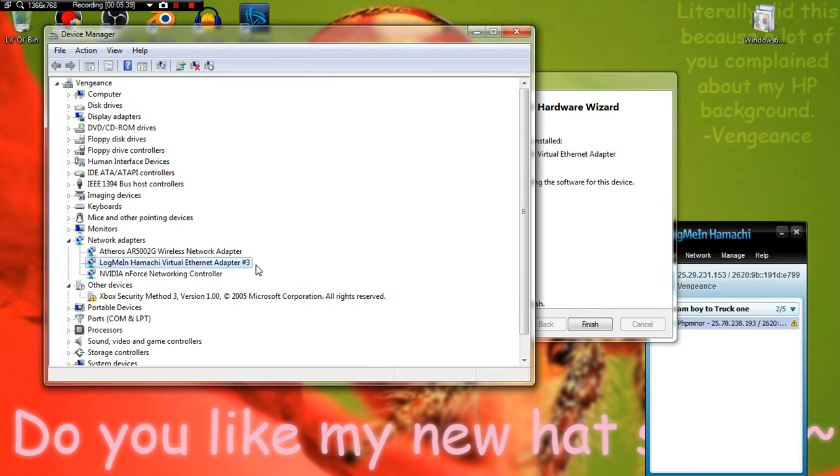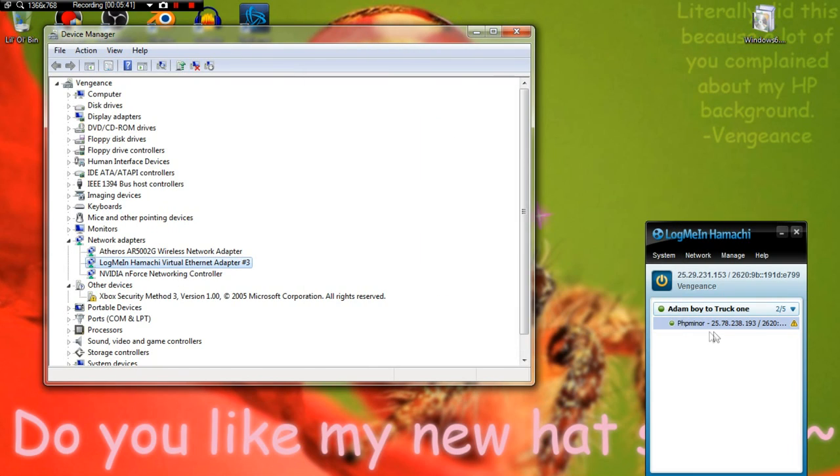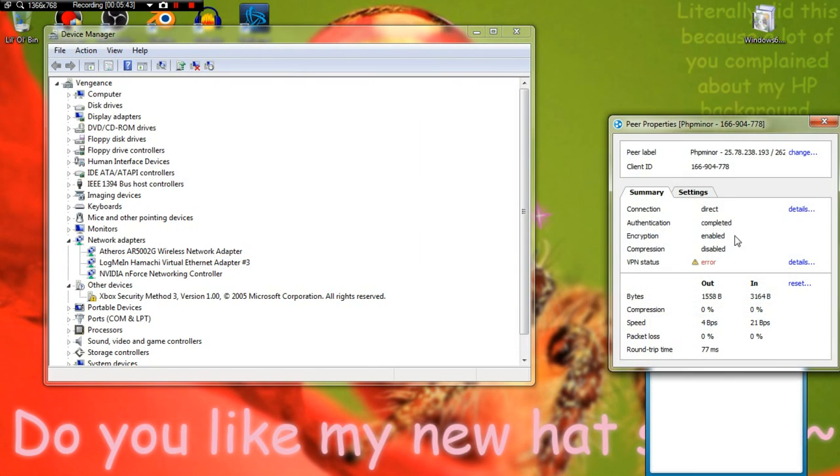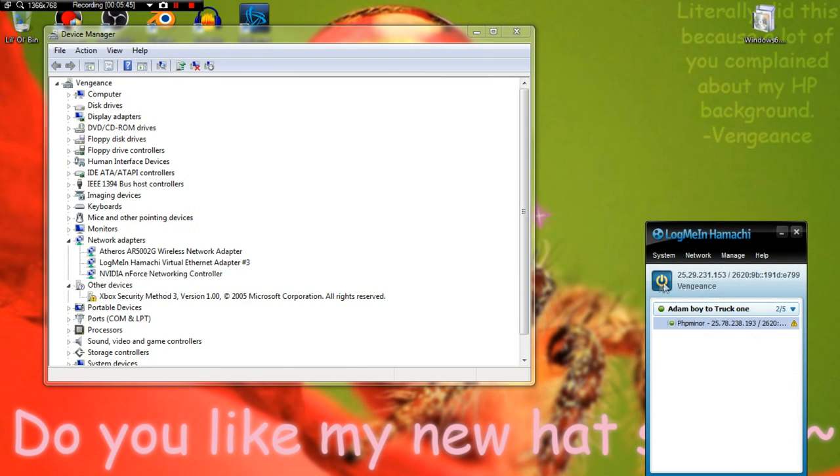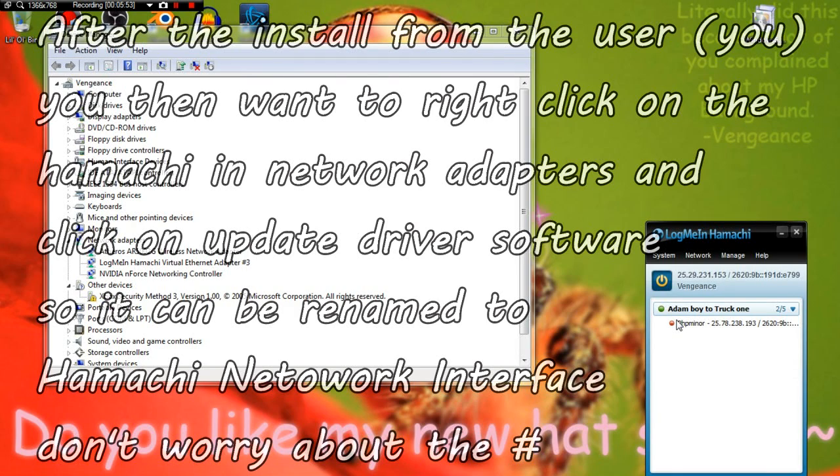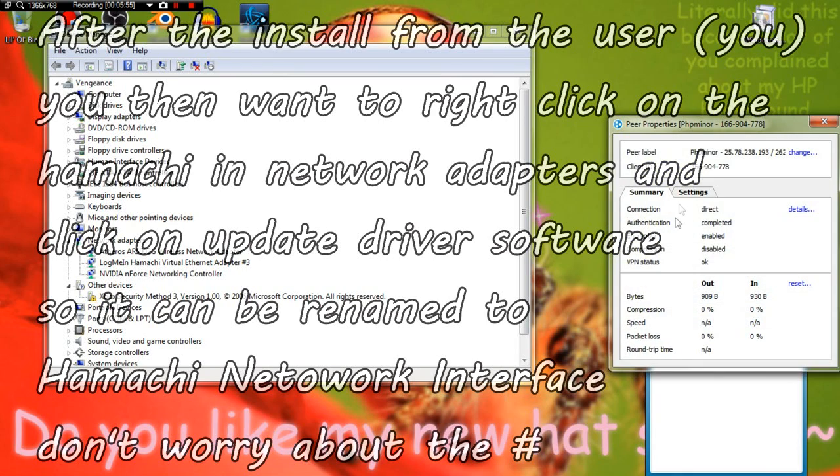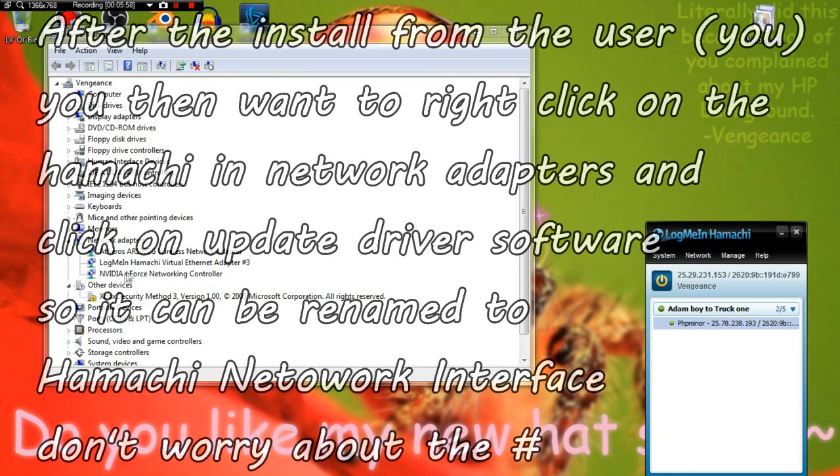LogMeIn Hamachi Virtual Ethernet Adapter. It's there but it's still not working. If I turn it off, turn it back on, give it a second. Details, Settings - disabled. It's still disabled. So now when this is here.